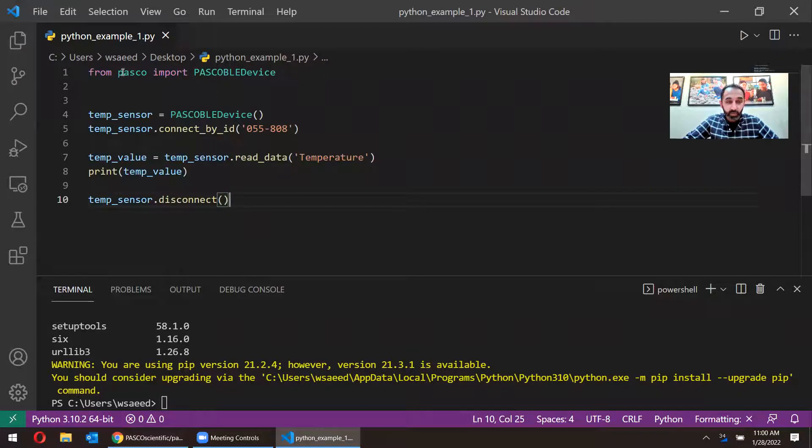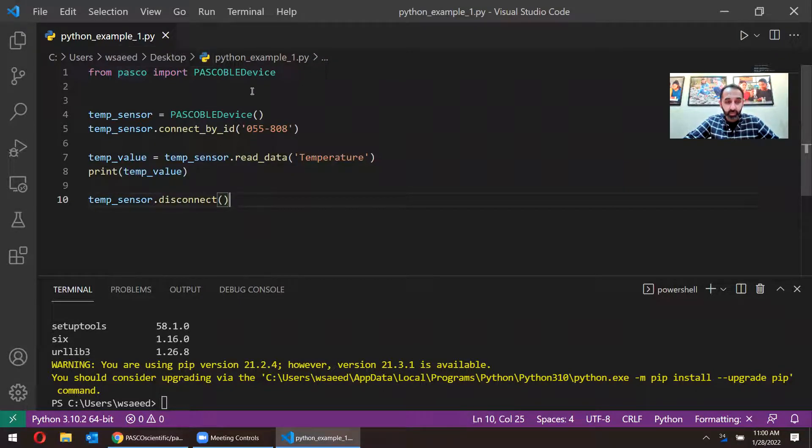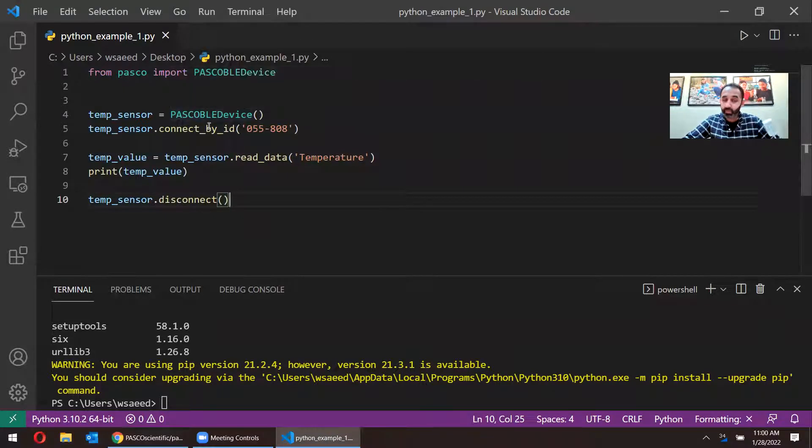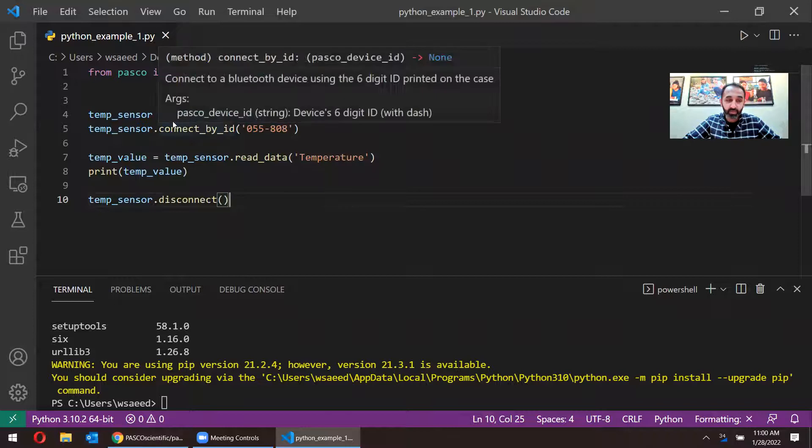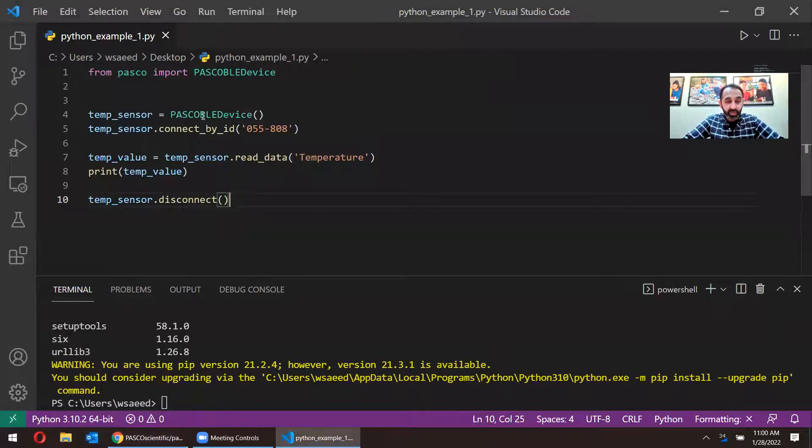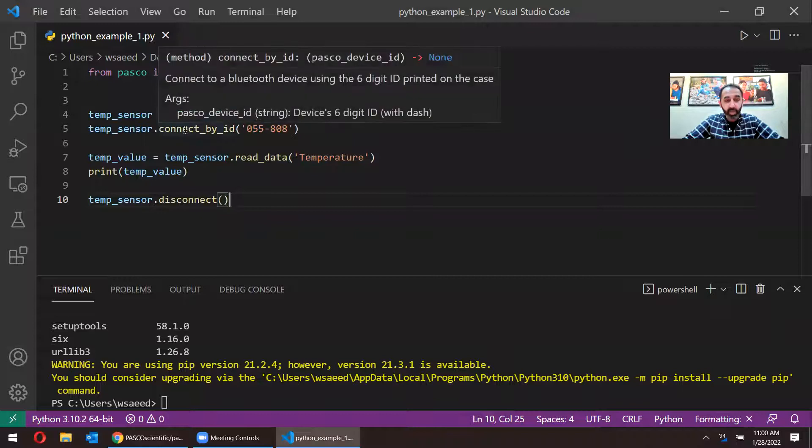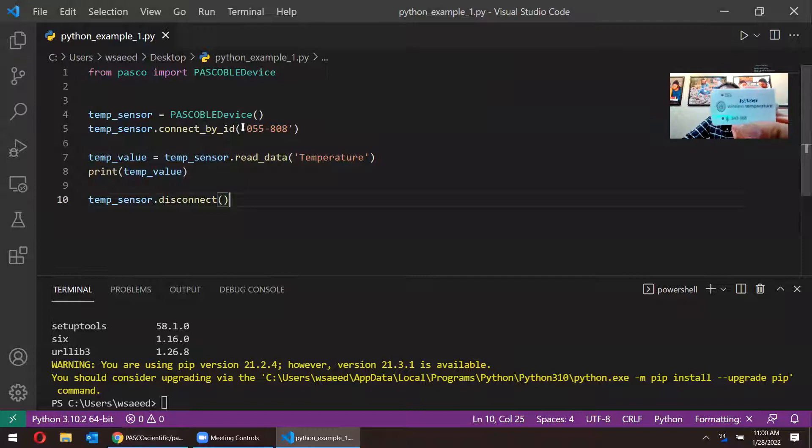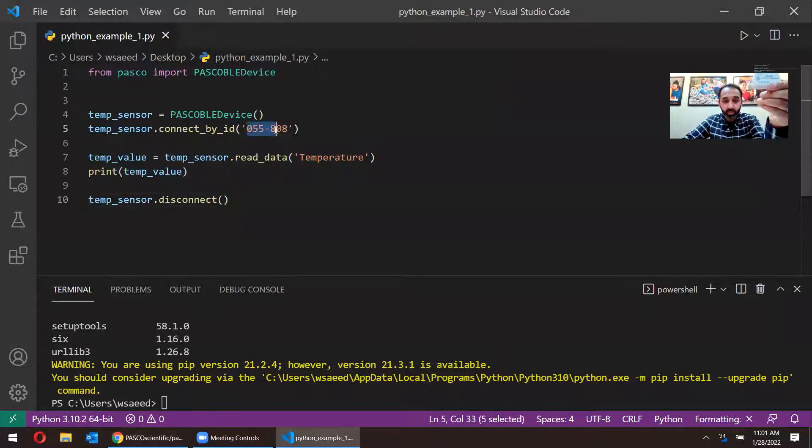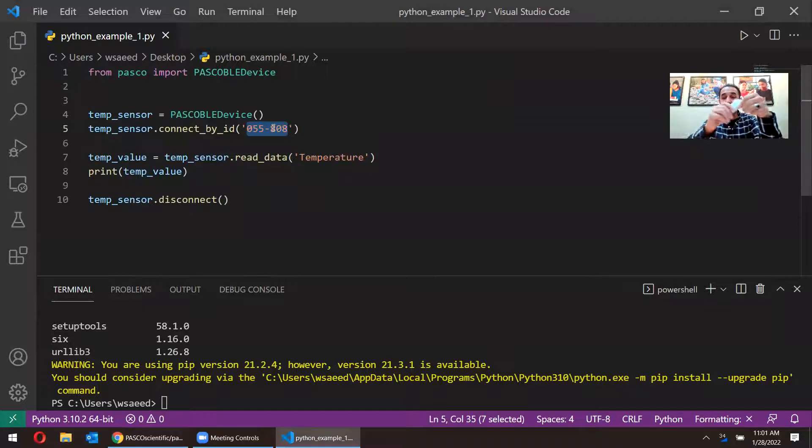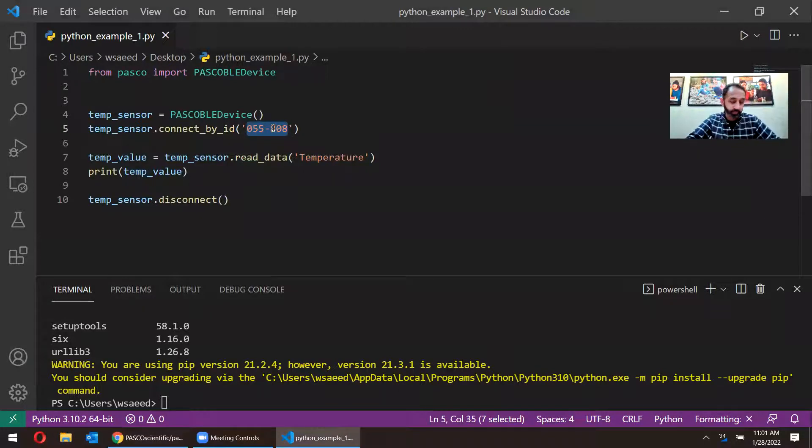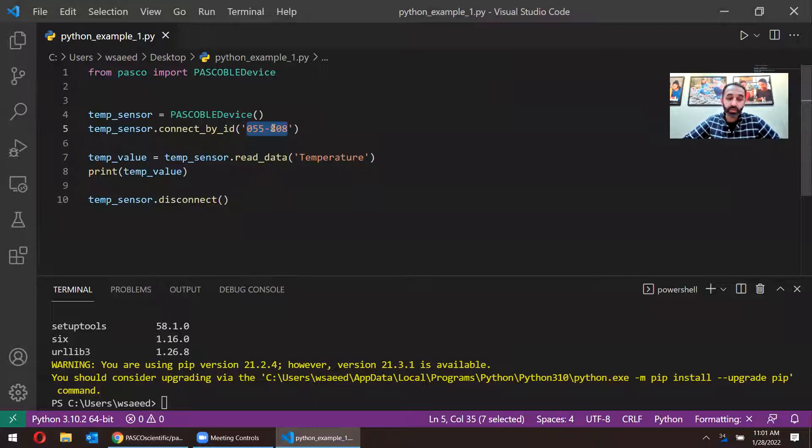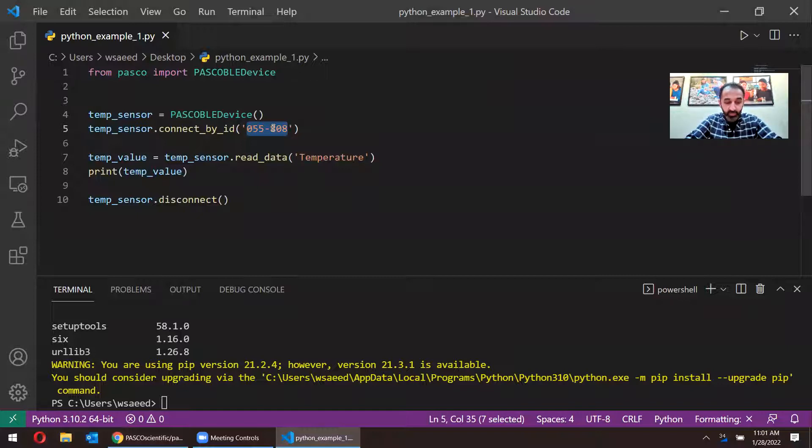So at the top here, I'm importing the Pascal library. And I'm going to be using a Pascal BLE device. That's what a regular sensor is going to be. And this next line here, it says connect by ID. So here I need to type in the six digit ID that's on my temperature sensor. And what that does is it'll automatically just connect to this sensor when I start the code. There's other commands you can type in to maybe search for a sensor. You can find those examples on the GitHub page.